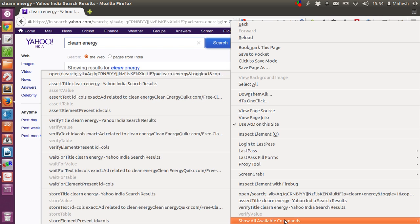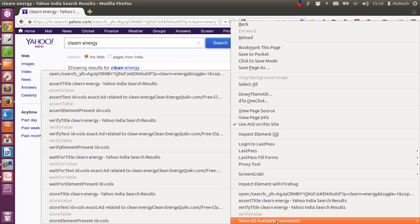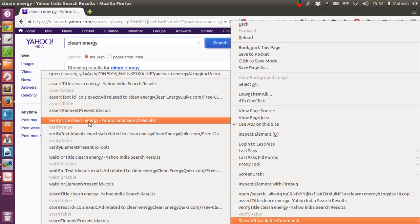We will verify in the title as, verify title clean energy yahoo india search result. If there is any difference in this with our new run test, then it will show an error.